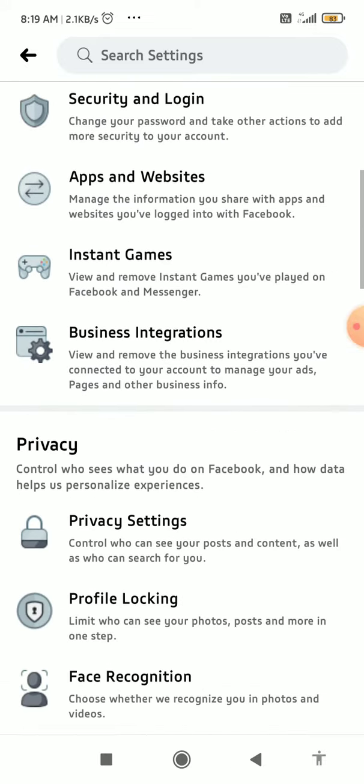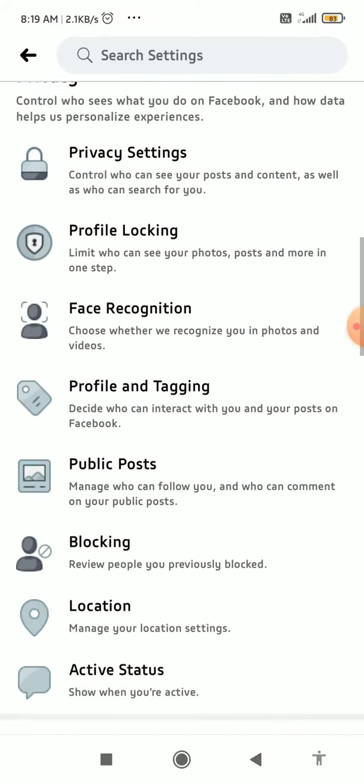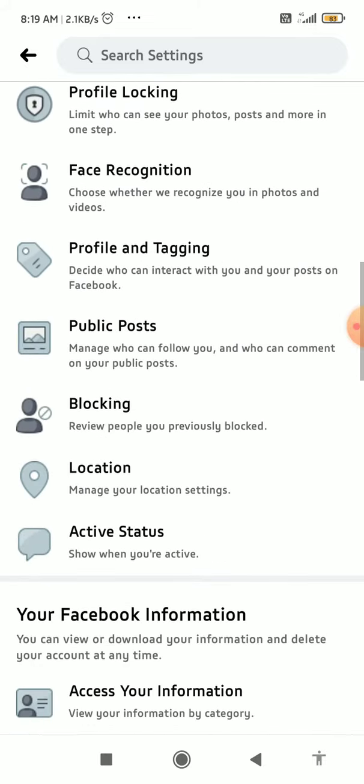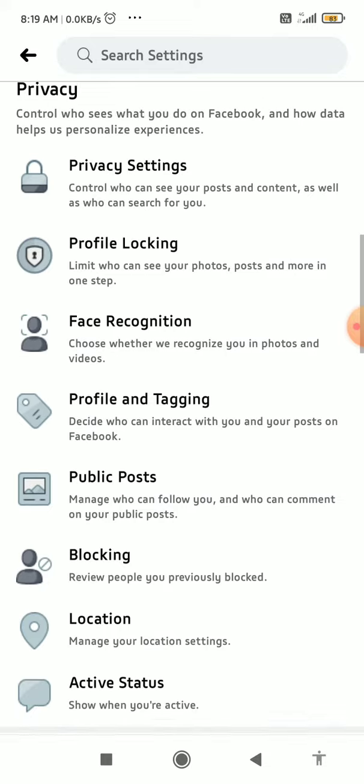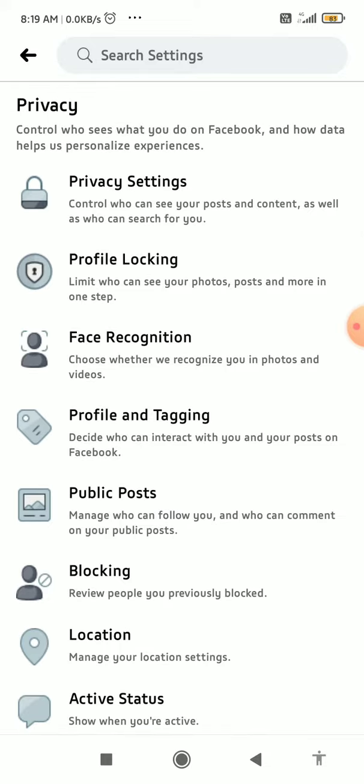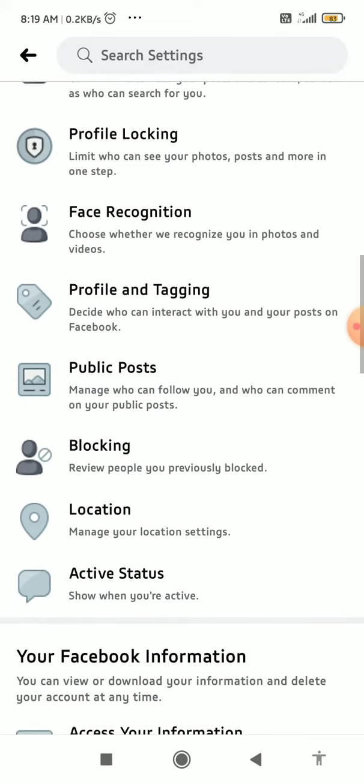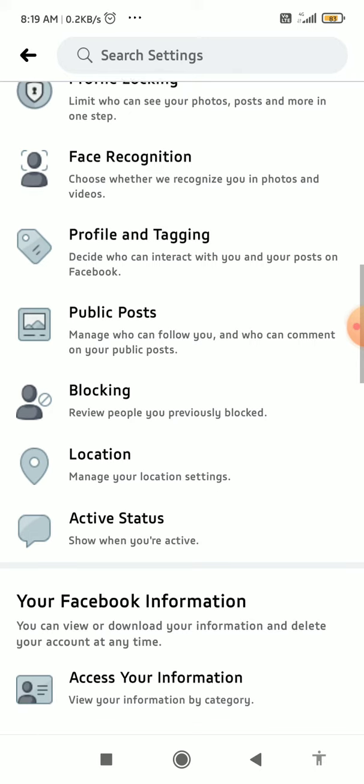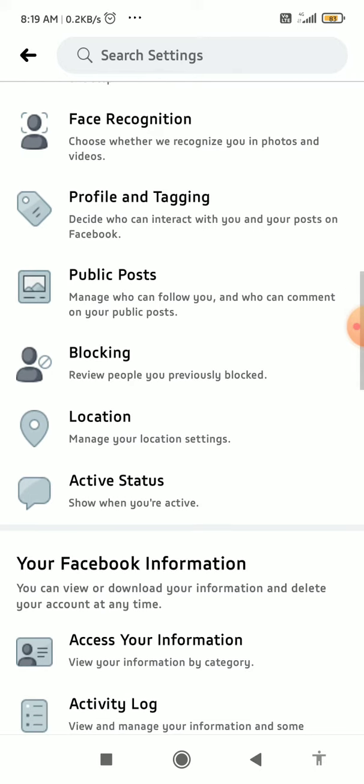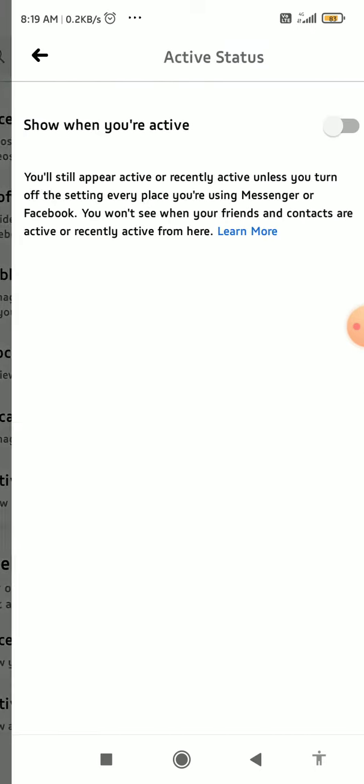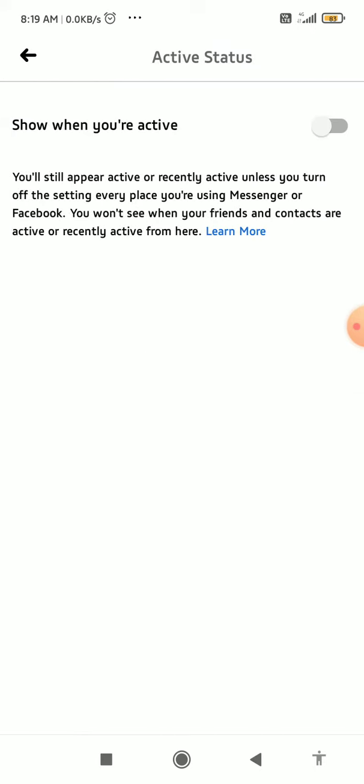You should see Active Status at the bottom of the Privacy tab. When you click on it, you can see right here when you're active - when you're online, people can see that you're actually online.